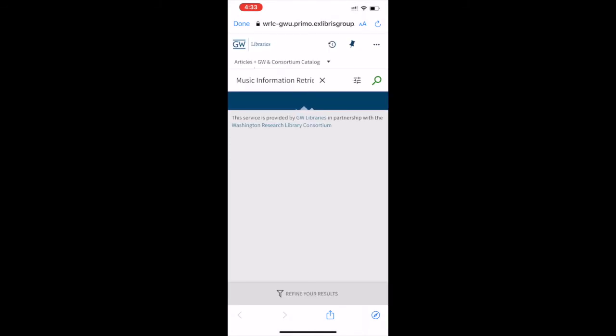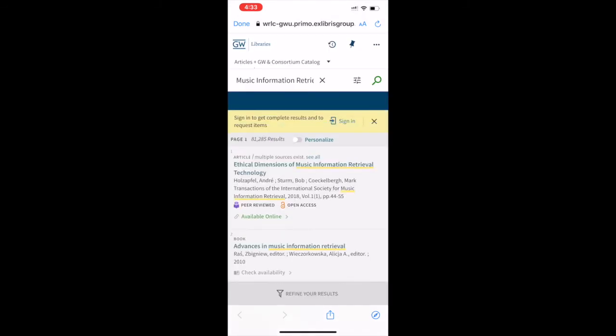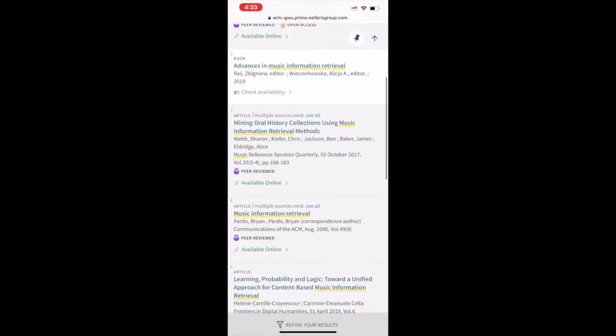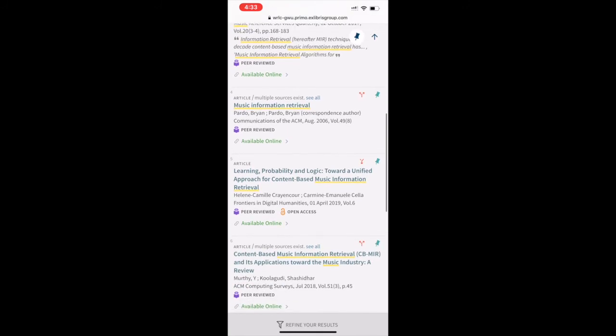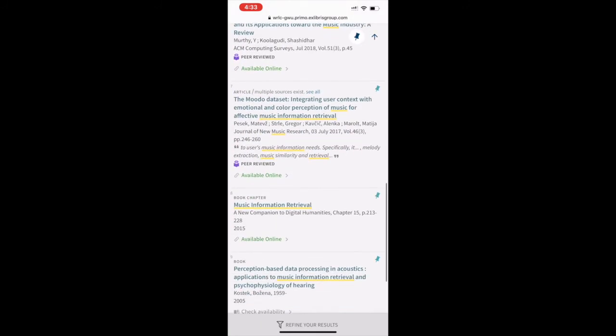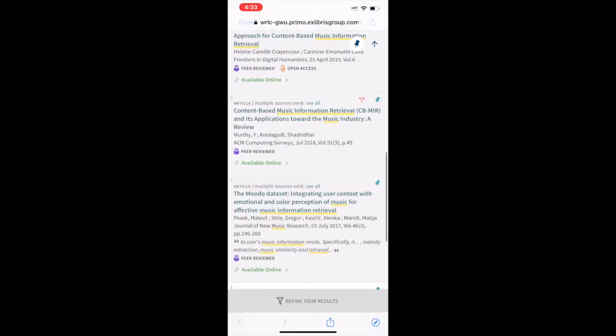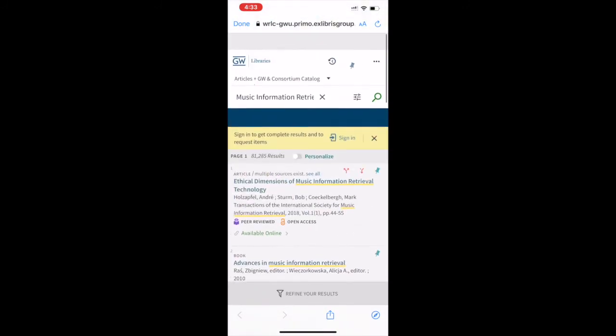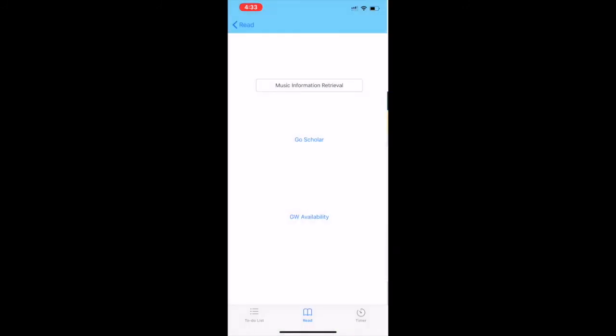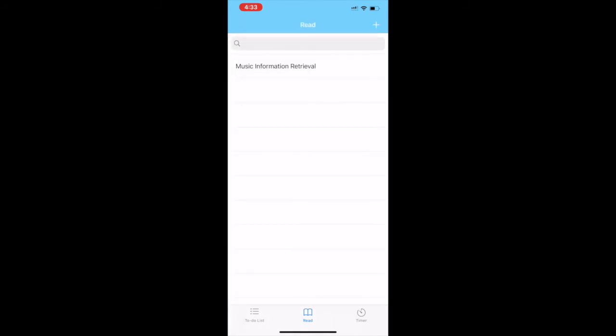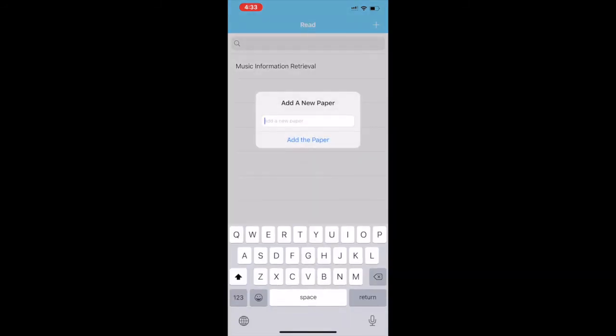Once I'm done, I can also search it on GW Libraries website. I can search which shelf the book is on or whether it's available online. This is very convenient for students, for professors, for researchers alike. This is the beauty of the read tab.